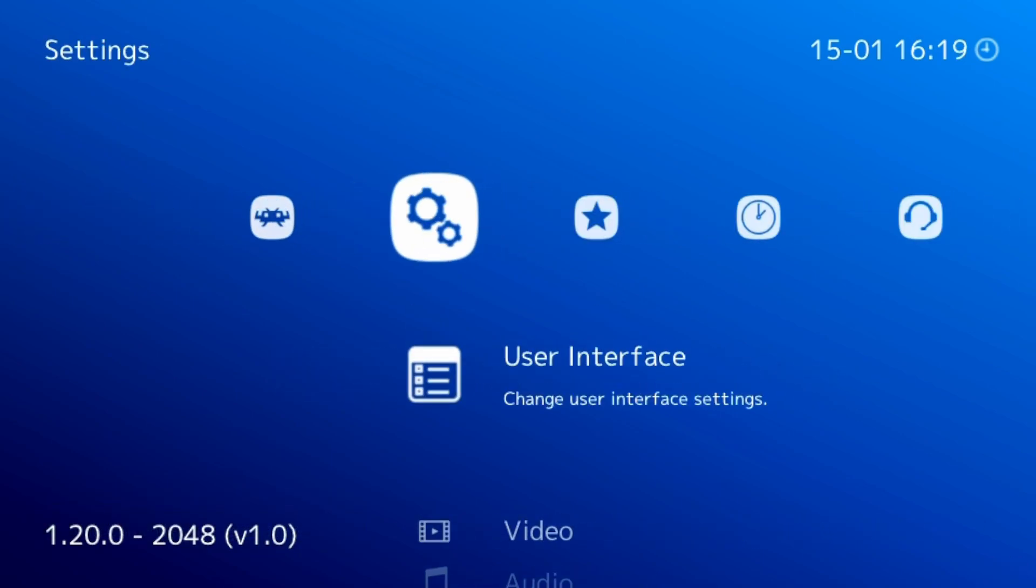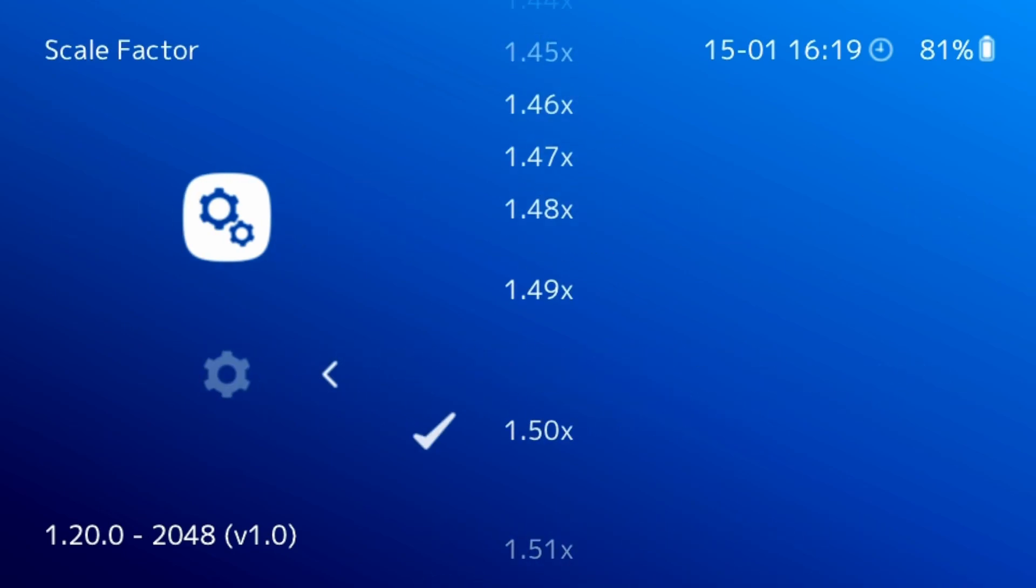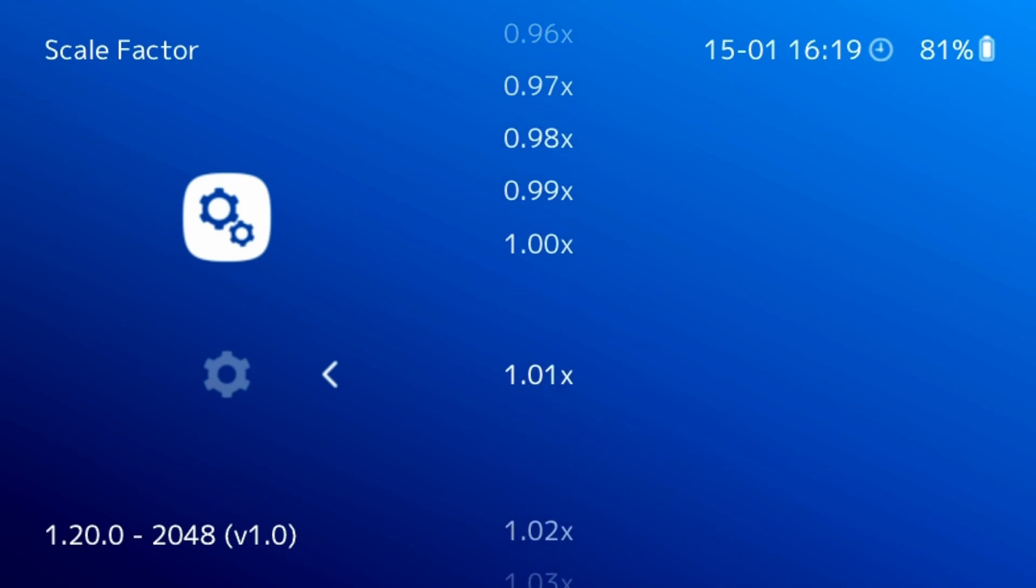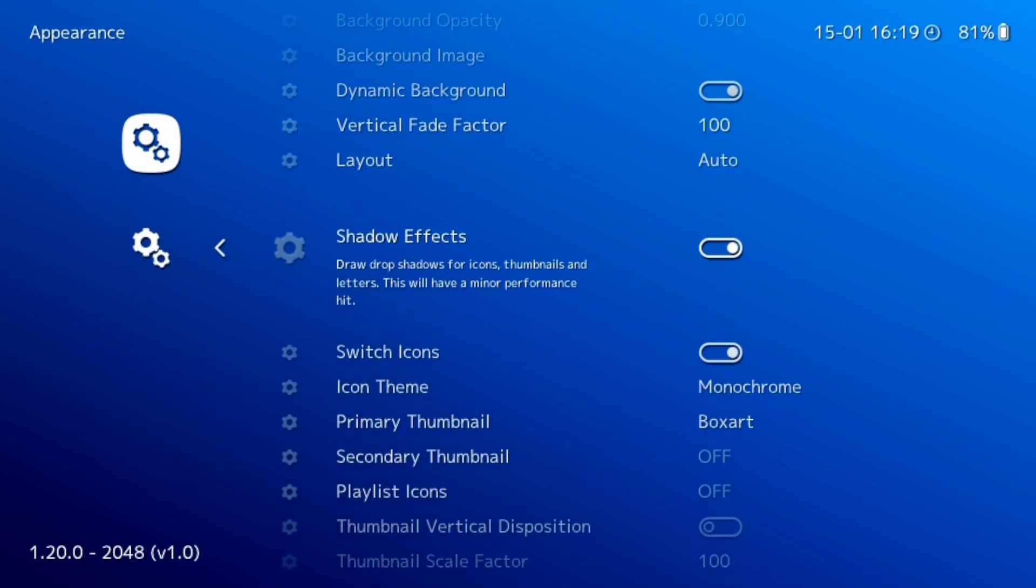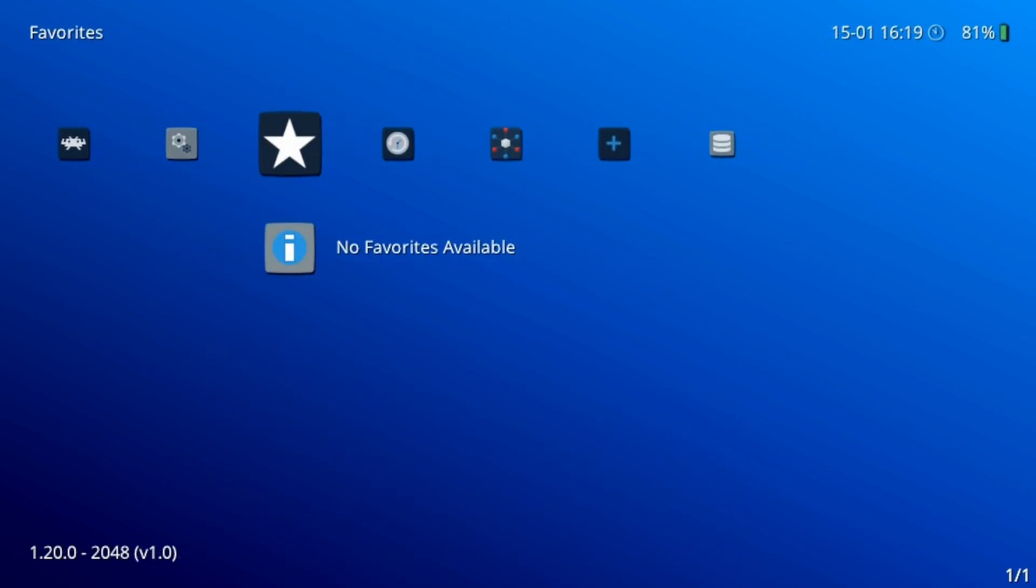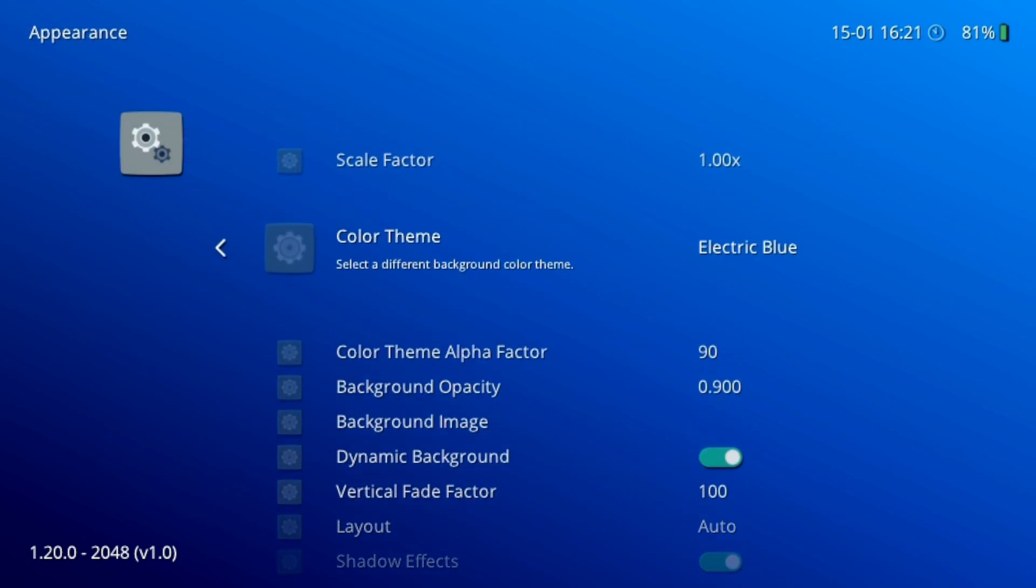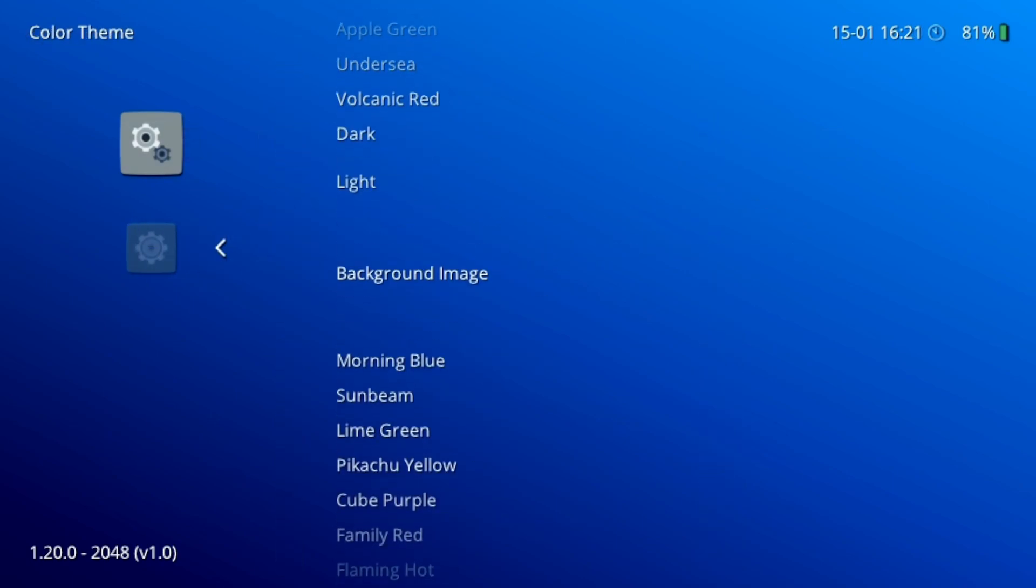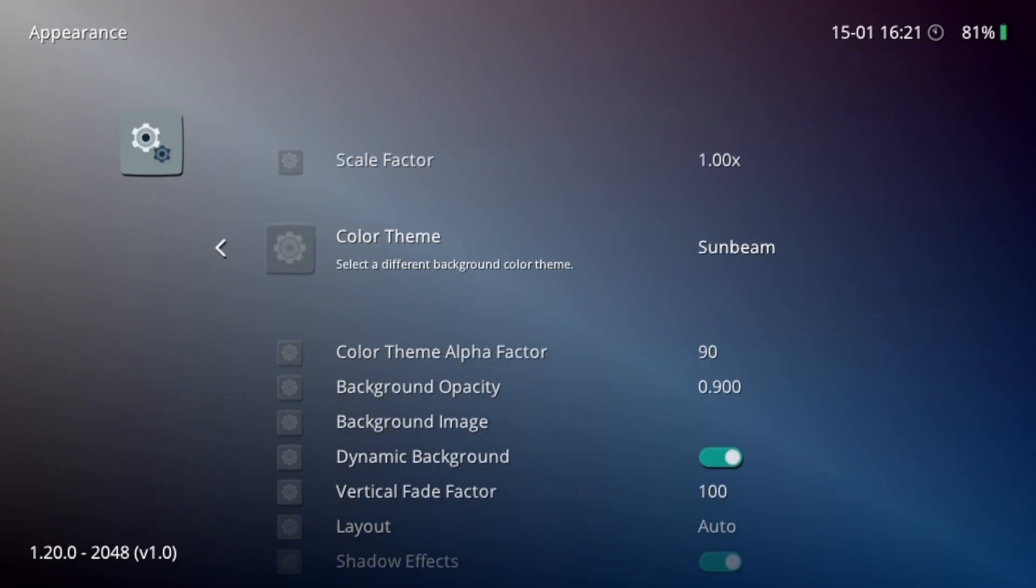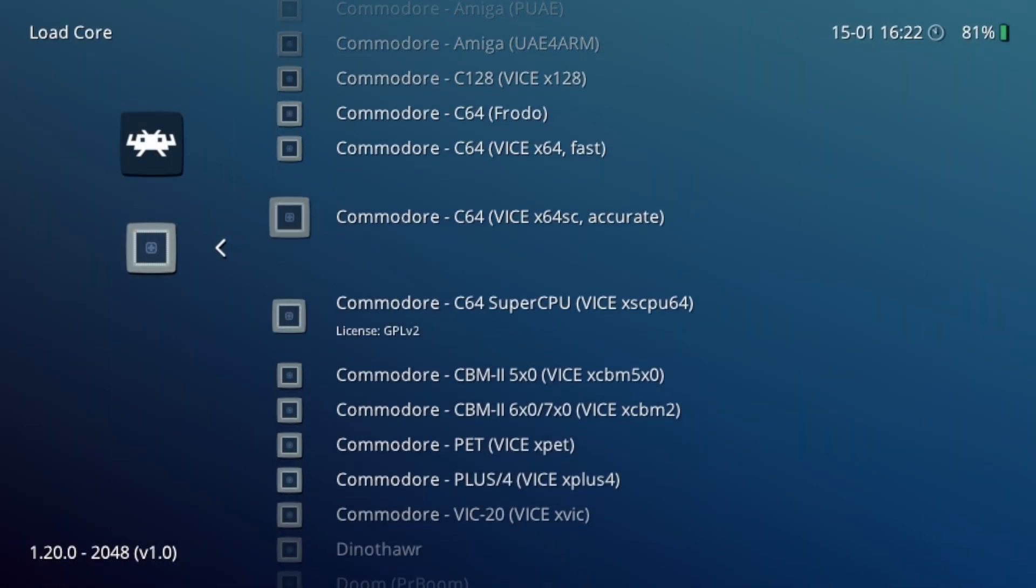To tweak it further, we're going to go into settings, under user interface, and appearance. Here you can adjust things like the scale factor. I use 1.00x for perfect fit. Then I enable shadows for better readability and change the icon theme. I personally like the flat UX. You can adjust the background color to your liking as well, and it just makes it pop a little bit more.